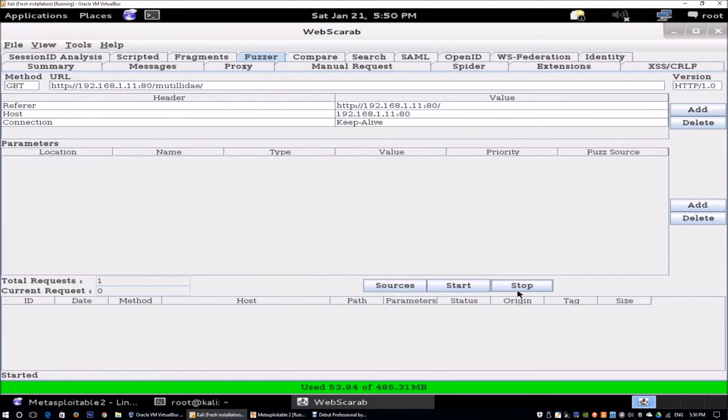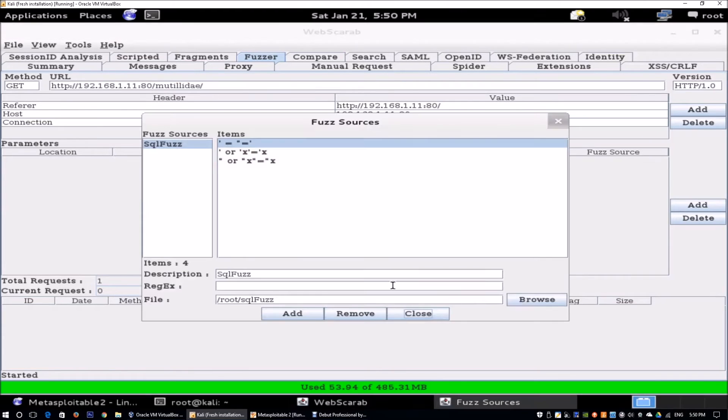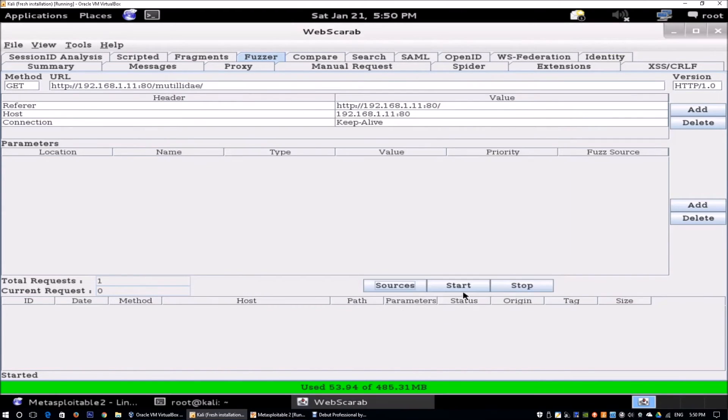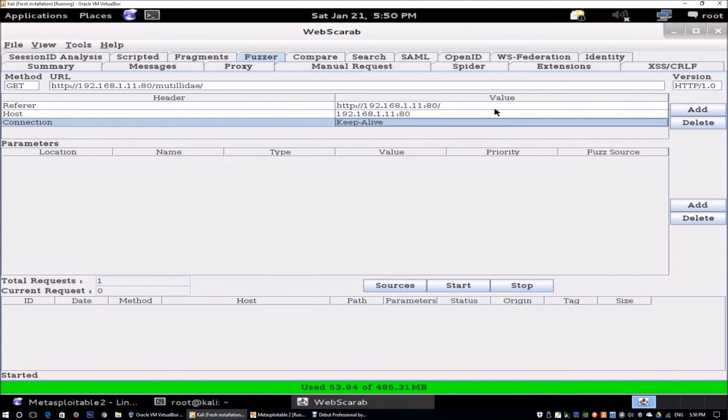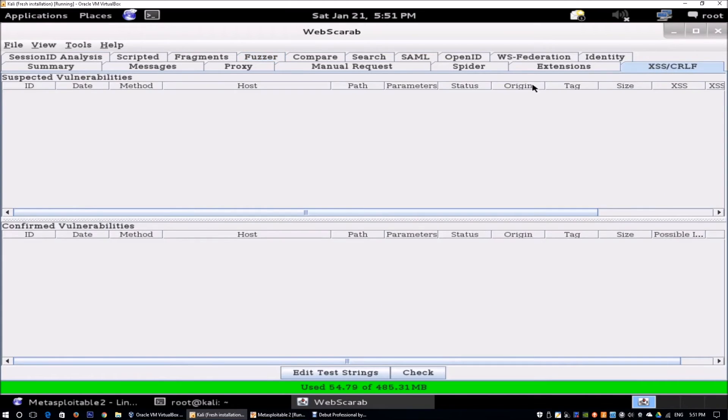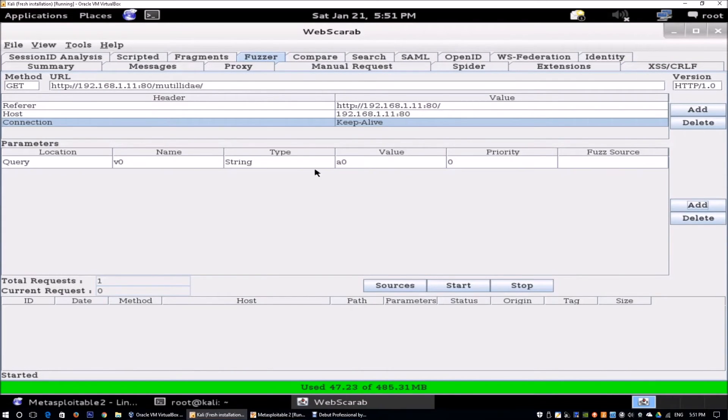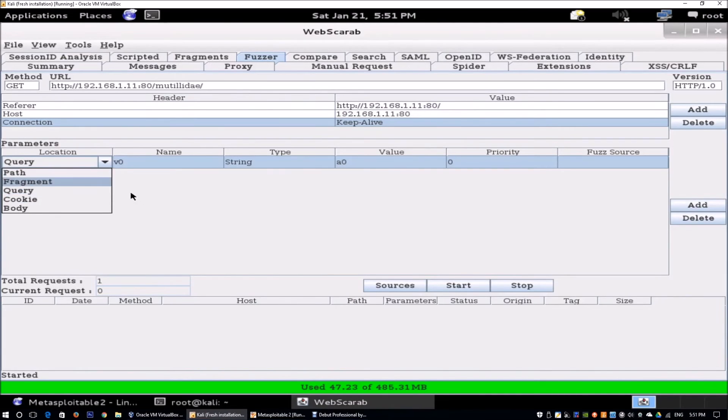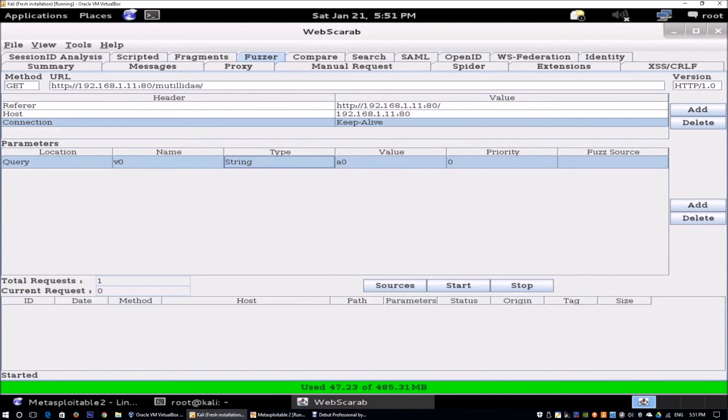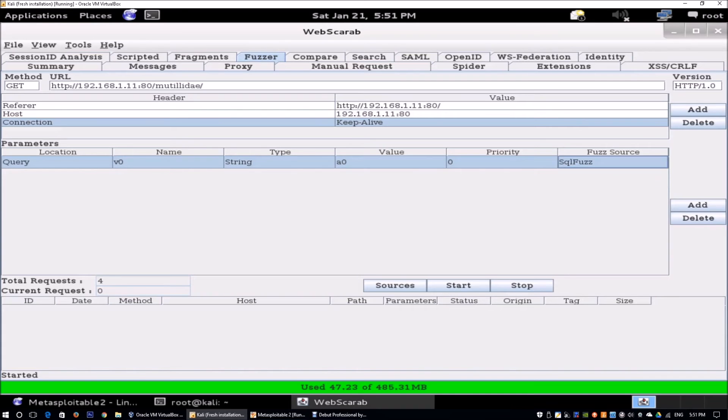Once you're done with this, you can actually get the results coming from it. It's going to be scanning against the information. Moving forward, we can go to XSS as well. All you've got to do is add the parameter. Click Add. This is the query. What kind of queries do you want to put in? What is the name? What is the type of parameters that's going to be pushed over? The fuzz source will be SQL fuzz. Once you're done with it you can click Start.